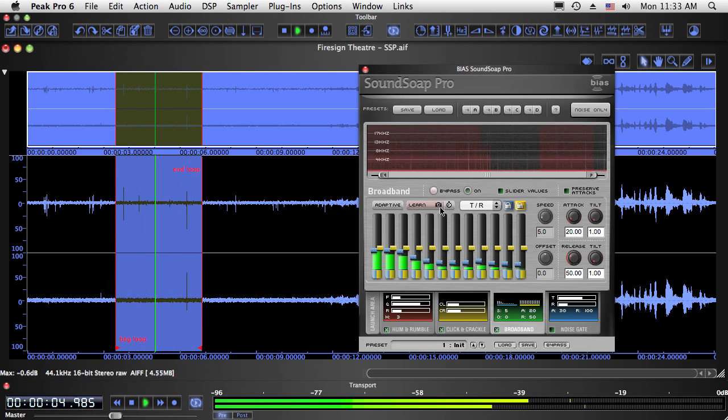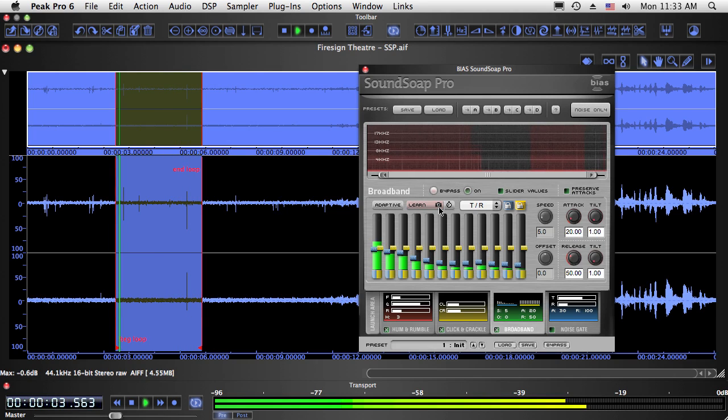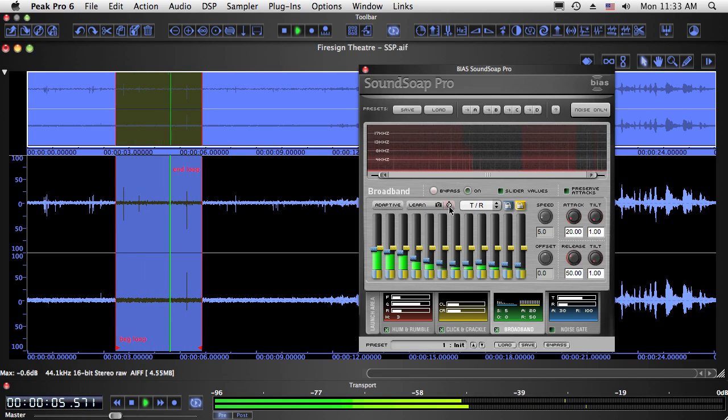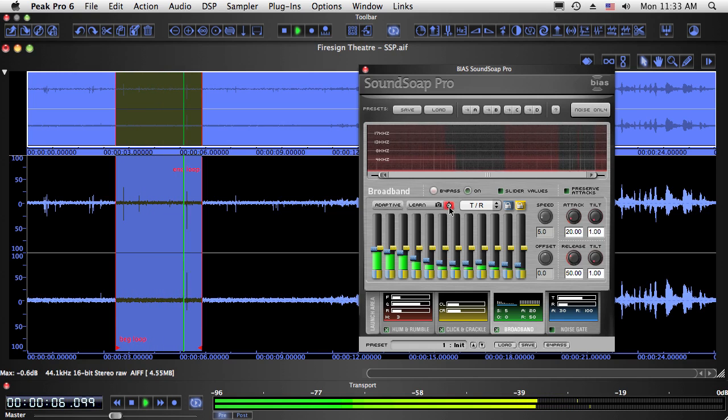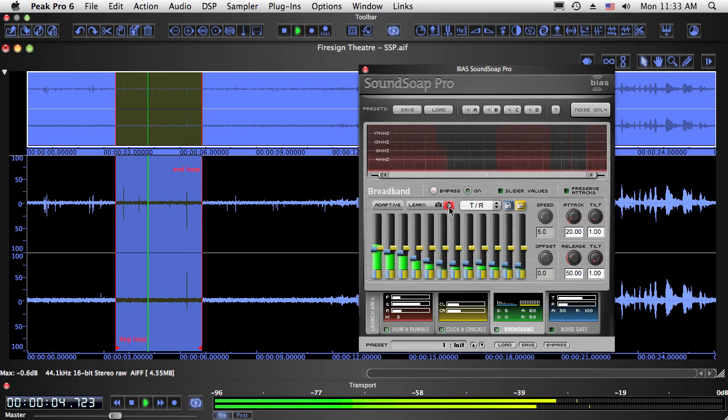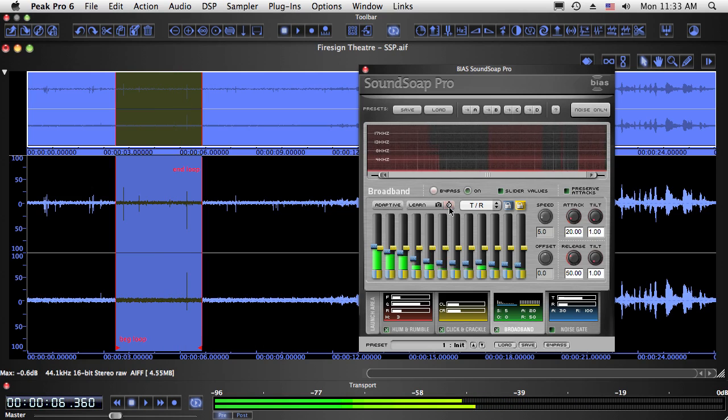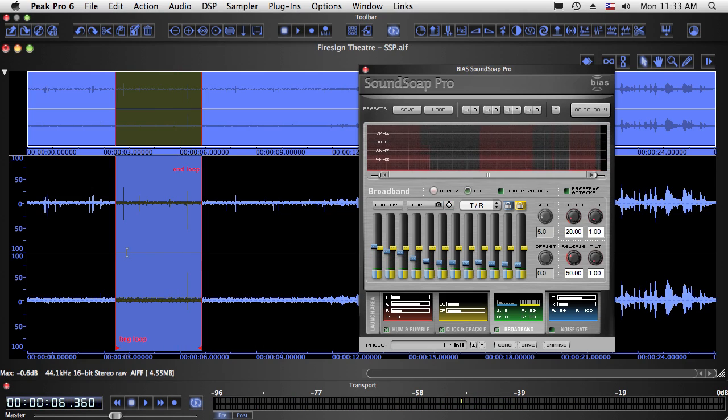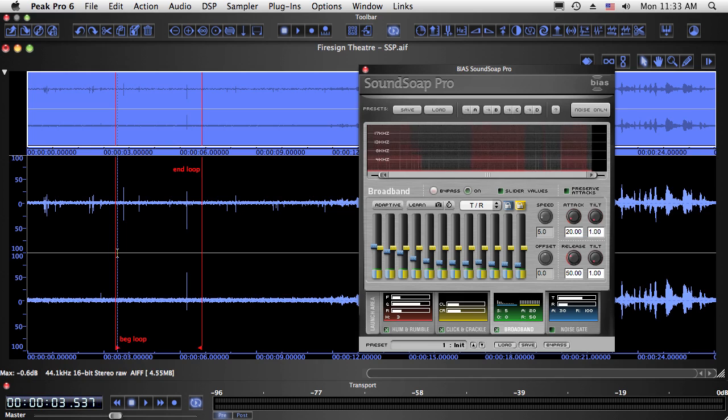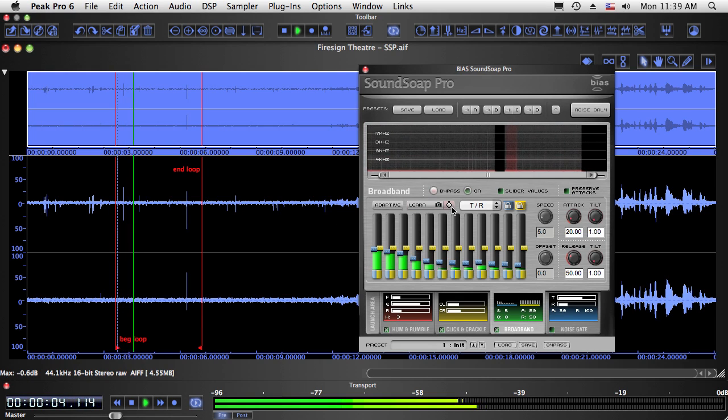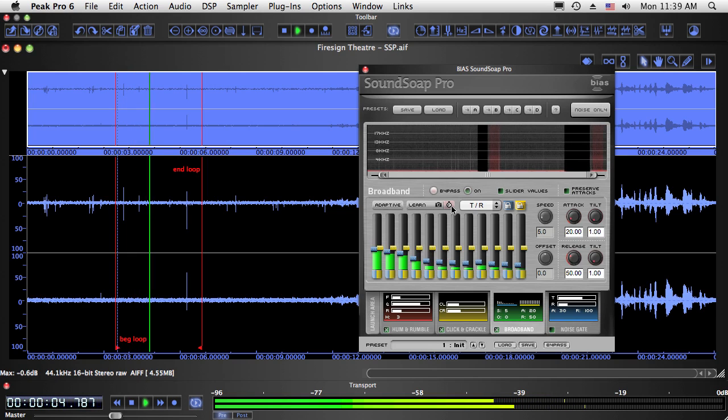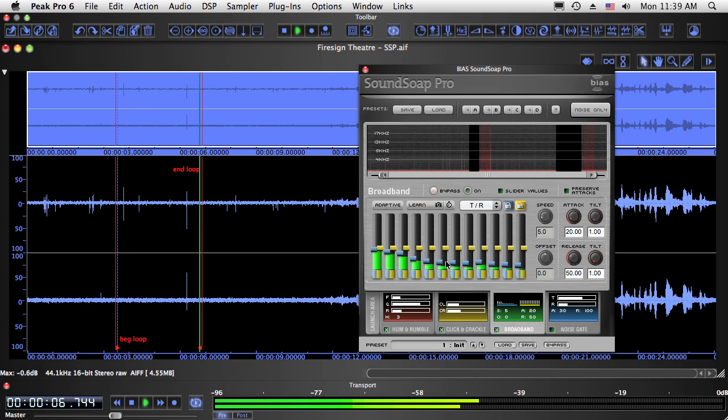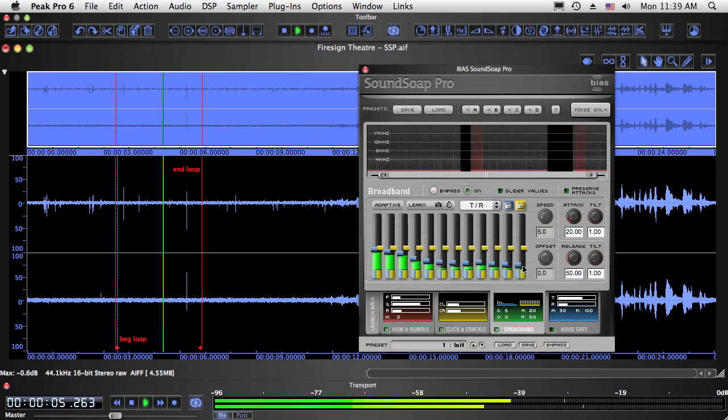The manual snapshot and timed learn modes are ideal for audio content in which there is an area of isolated noise. If the area is very short, start playback and click the snapshot learn button. SoundSoap Pro analyzes the noise and creates a noise profile in about half a second. In this case, since we have several seconds of isolated noise, I'll use timed learn mode and start learning here, and stop learning here. The blue threshold sliders have snapped into position to create a noise profile.